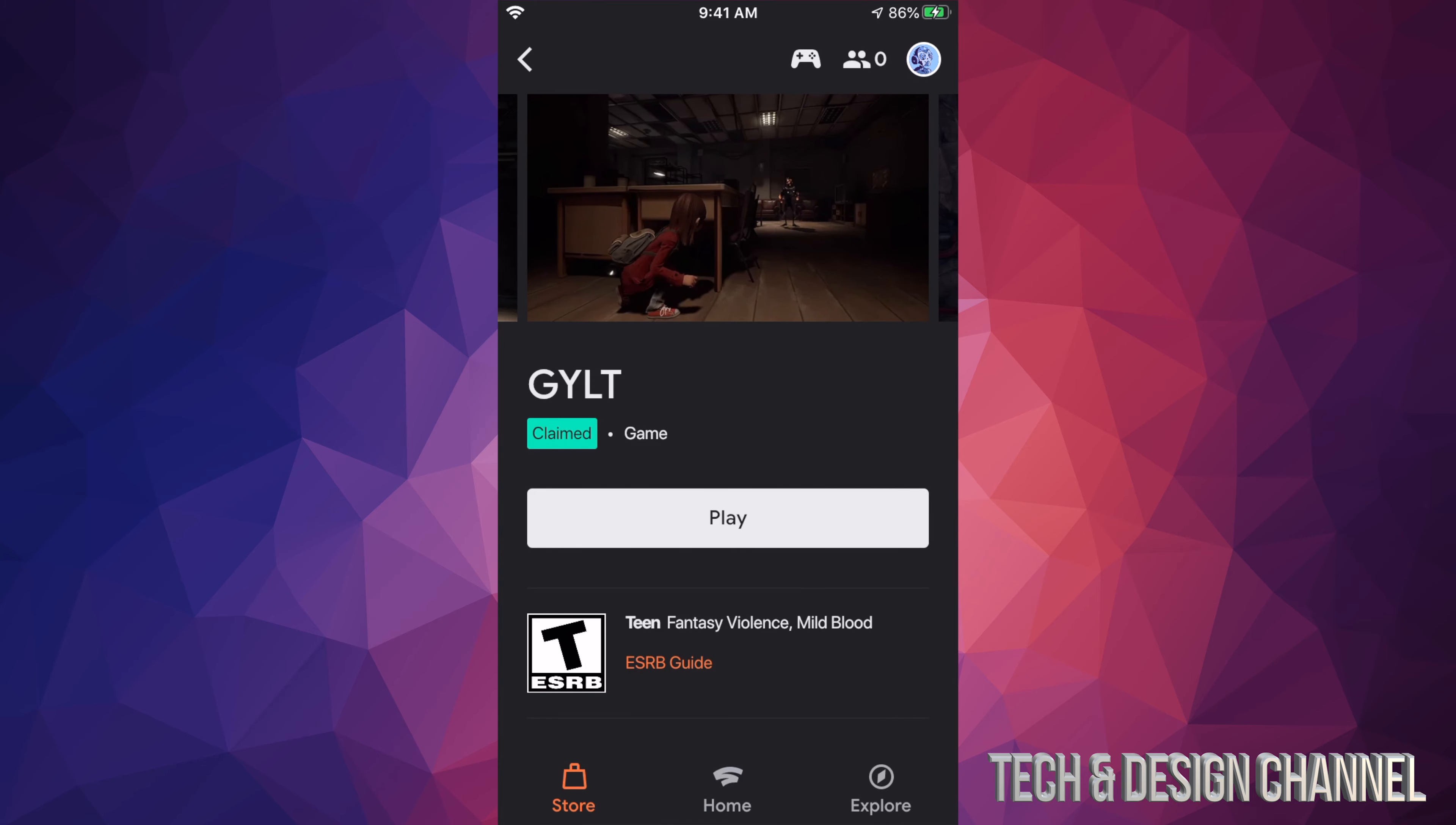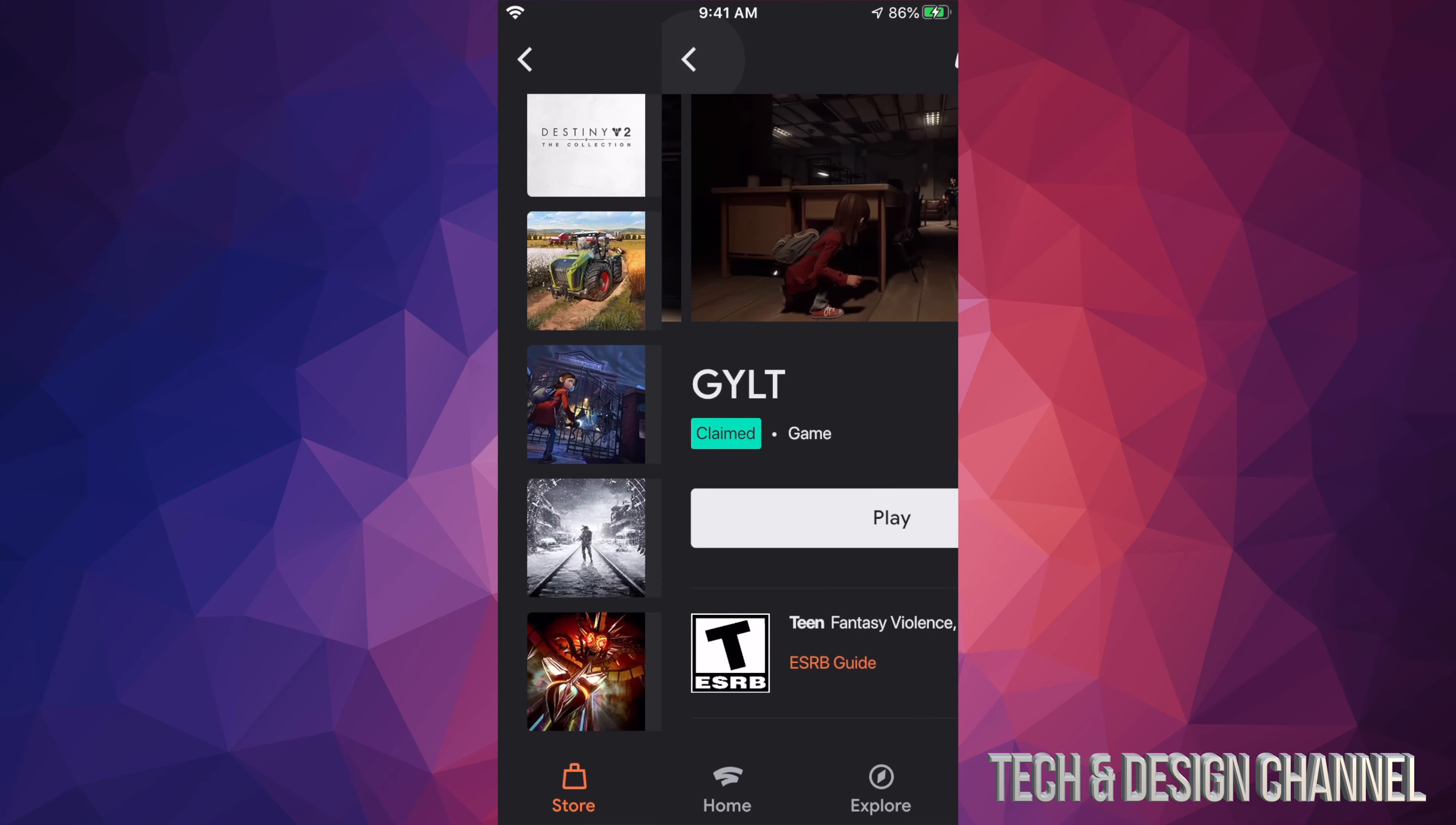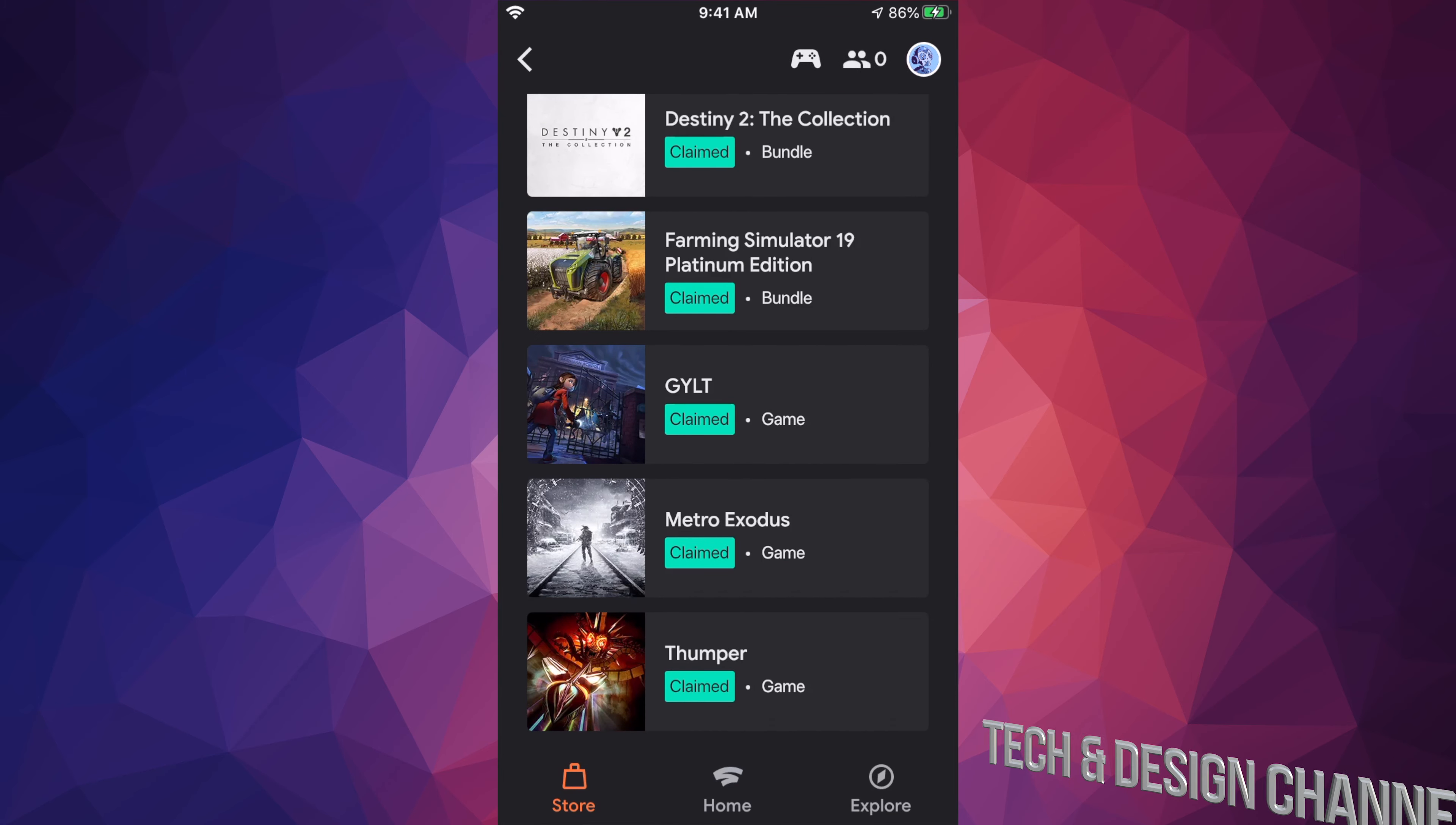And that would be it for this video. So once again, these are the games that are available - this one right here, and then we also have this game right here. These are the ones that just came out right now in February.